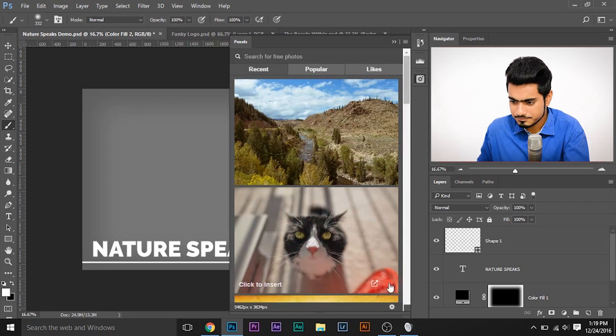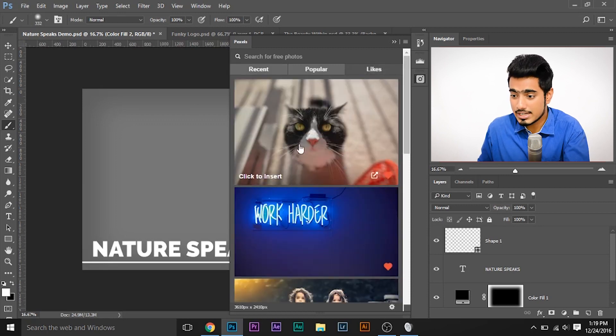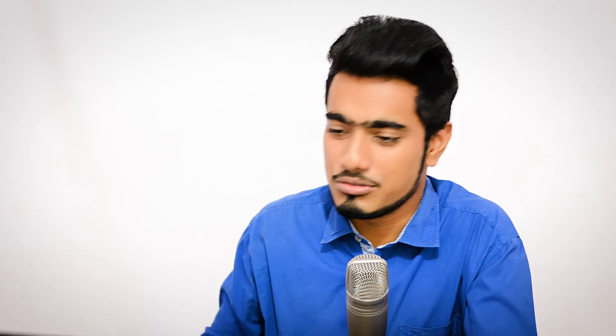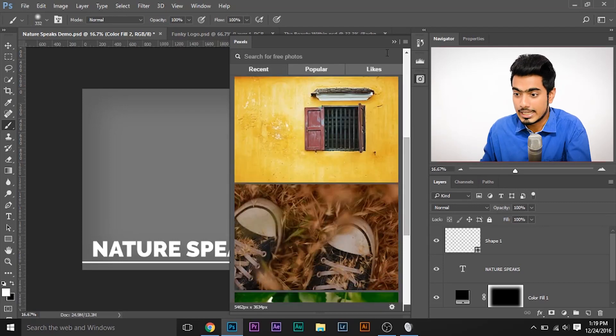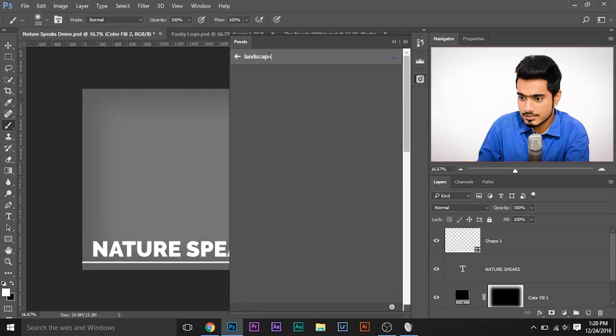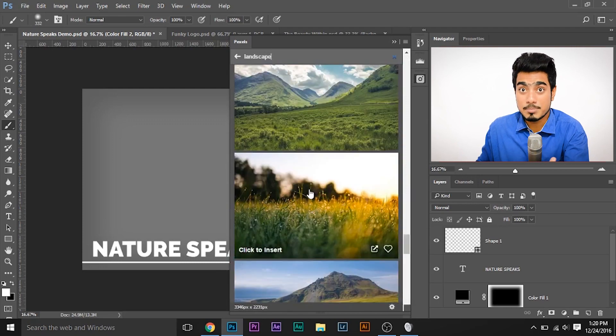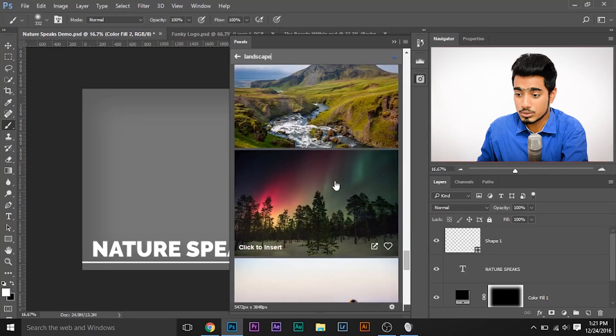Whenever you go to the Likes tab, it will show the images that you have liked. So if you like an image and you don't want it to get lost in the vast library, you can like it and it saves the image in your Likes tab. Suppose I'm making a photo book for nature landscapes — I simply search for 'landscape' and it loads up a series of landscape images for me to work on.